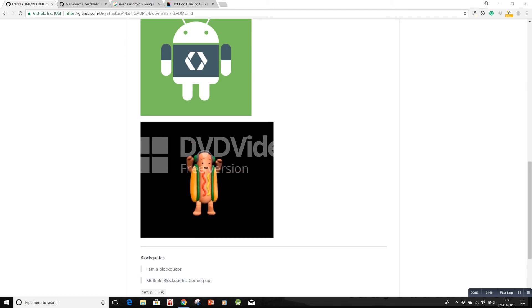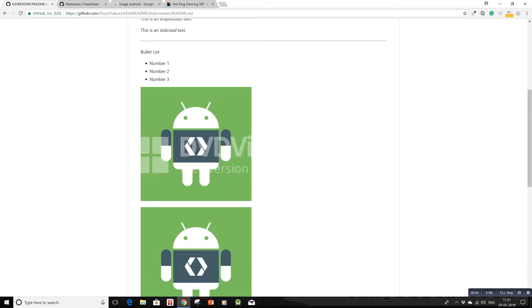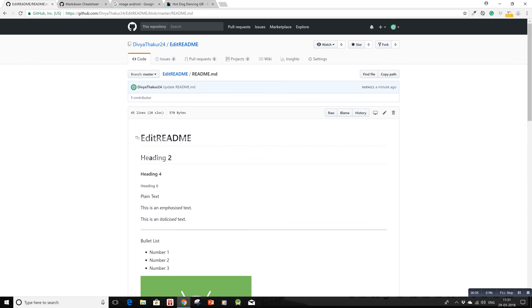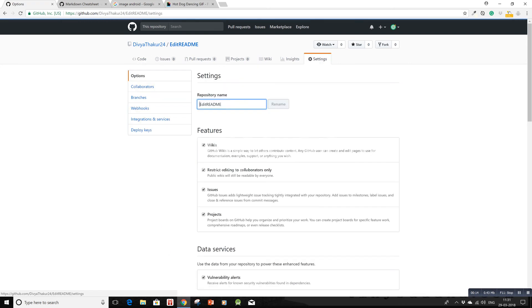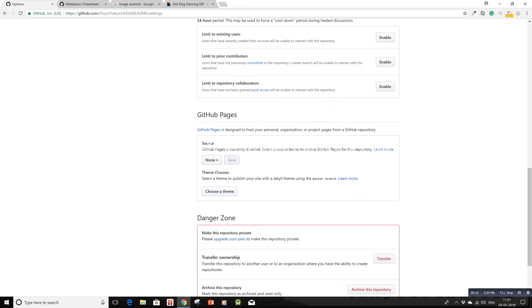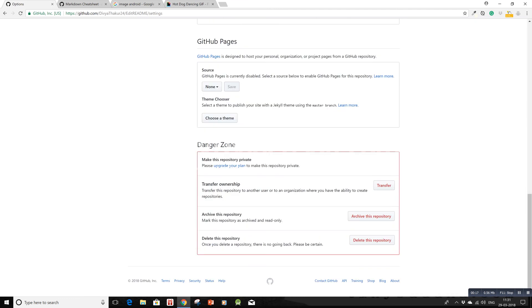Now that your README file is ready with all the markdowns, let's publish it on GitHub Pages. Just scroll up to your repo, click on settings, and scroll all the way down to the bottom.